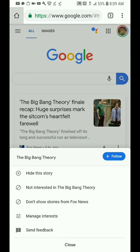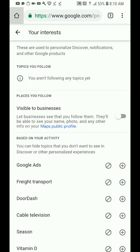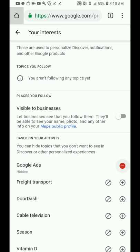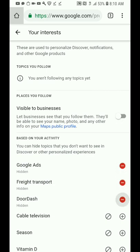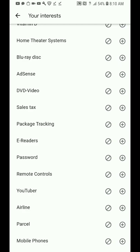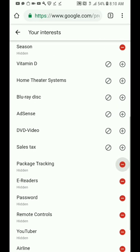Back in Google, for each item in the settings feed you can select 'Not interested' or 'Manage interests.' Under 'Manage interests' it shows everything Google thinks you're interested in, marked as 'visible to businesses.' You can remove any of these options and go through the whole list, deleting everything you don't want.